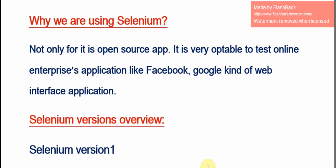Even though, why are we using Selenium? This is a good question. Not only because it is open source — why are we using it? It is very adaptable to test online enterprise applications like Facebook, Google, and Twitter kind of web interface applications. So mainly we are using Selenium to test web-based applications.